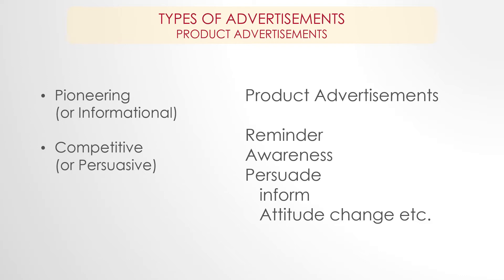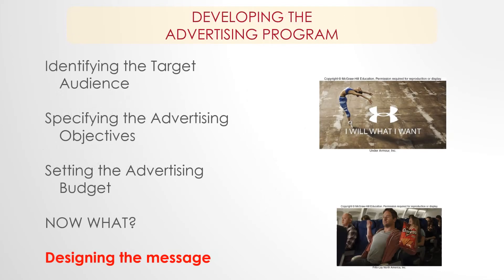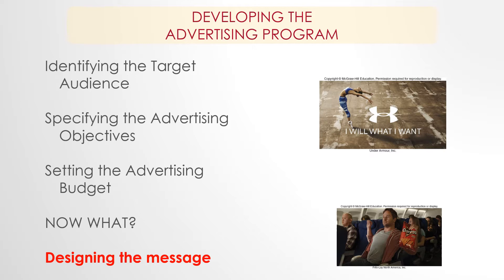Remember though that all product advertisements are focused on three basic goals: build awareness, persuade, and remind. All right, in developing an advertising program remember we already talked about identifying the target market, specifying the advertising objective, setting the advertising budget. Now what?